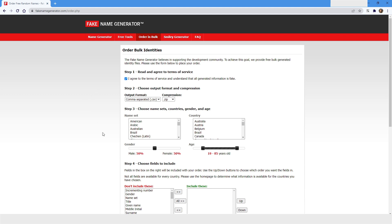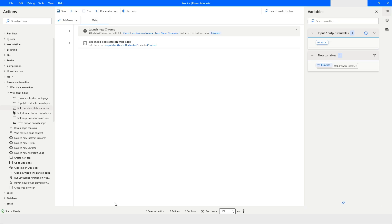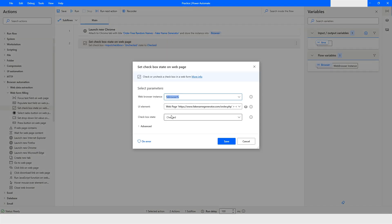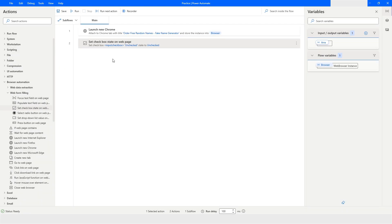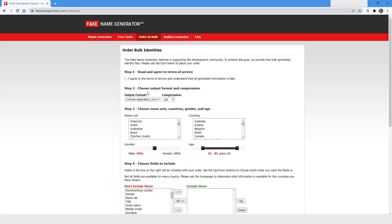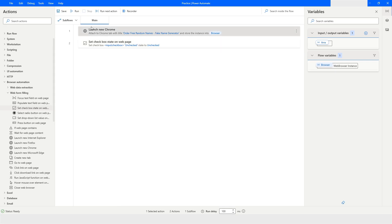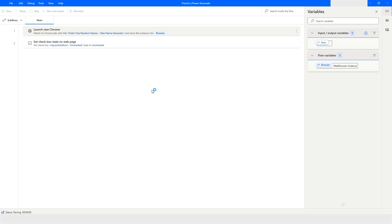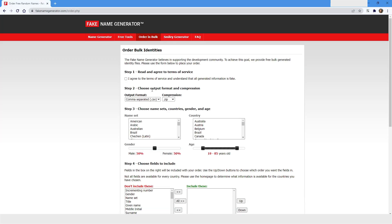Now let's go back to Power Automate Desktop, choose 'Unchecked,' and click Save. Then run the bot — you can see it has unchecked that checkbox. Now this is already unchecked, so if we run the bot again it won't do anything, as you can see.